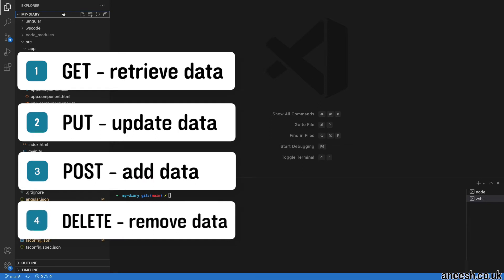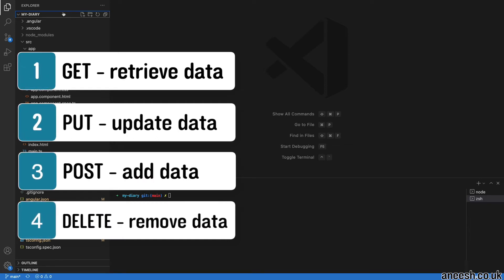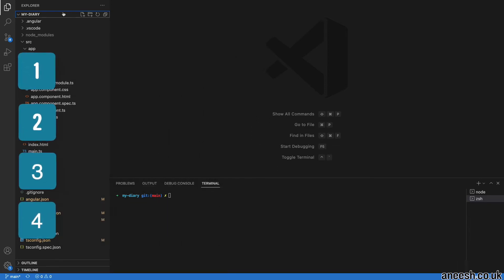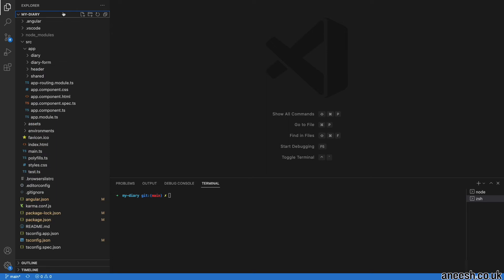These methods are for reading, updating, adding, and deleting data respectively. As a result, we can customize our URIs to only accept specific method types.